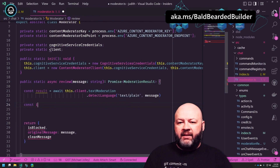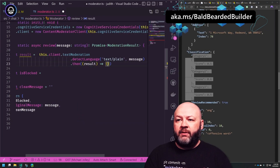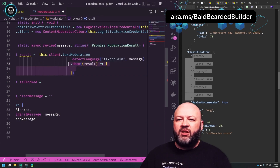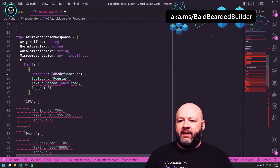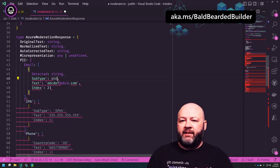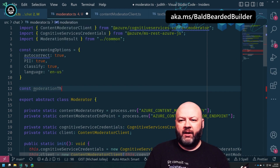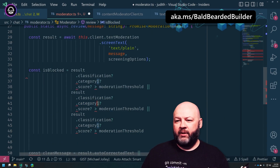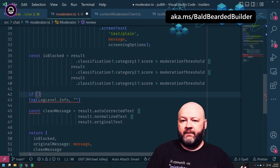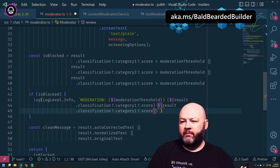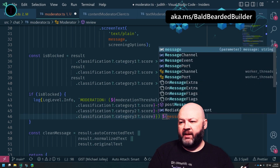So over here, we'll have modResult — not 'booger' anymore. We're going to pass in the message, review it, and return something like: const isBlocked and const cleanMessage. Result is still typed as 'any' — let's give it a proper type. It's a big object: 'text' is a string, 'detected' is a string, 'subtype' is a string, 'index' is a number. Let's make the moderation threshold a global constant — 'const MODERATION_THRESHOLD = 0.5'.